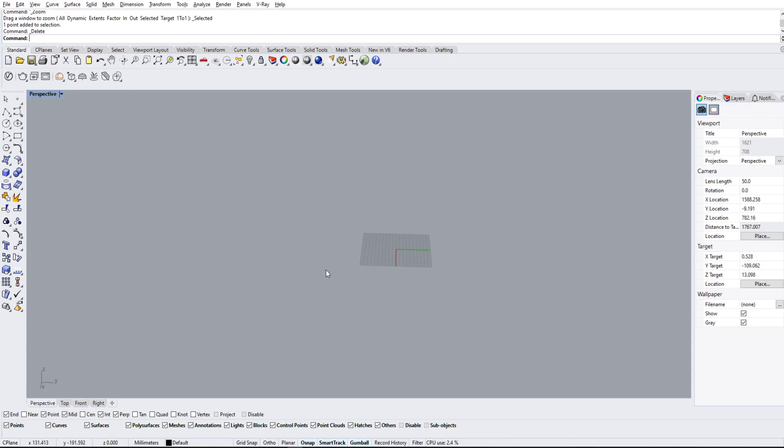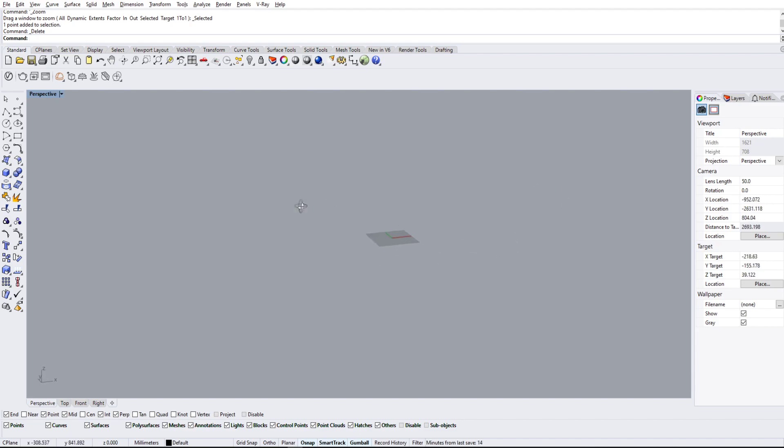We're going to go over the zoom options as well as the select options in Rhino. These are super important if we want to get our camera rotating and panning around the correct object, as well as selecting things with easier access.